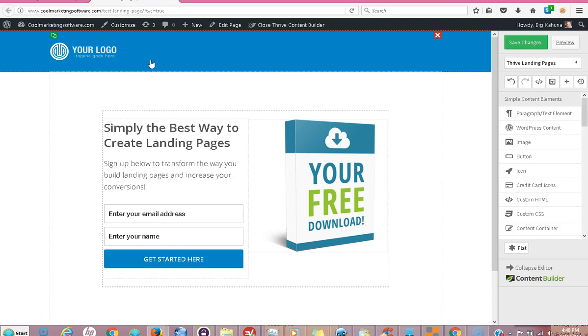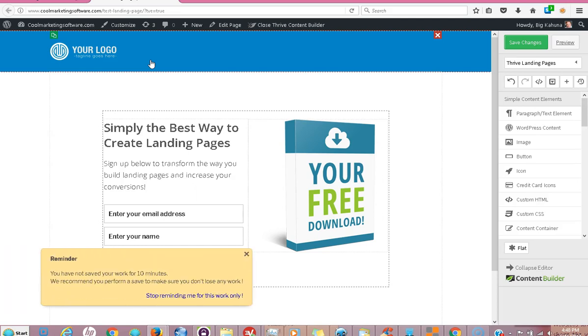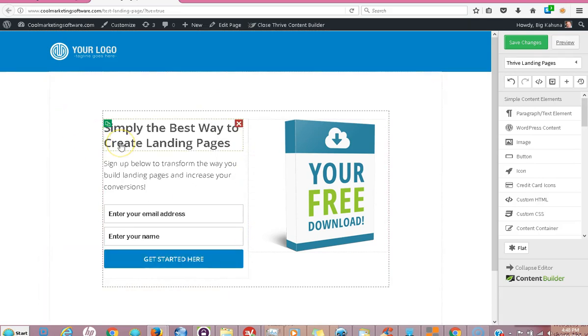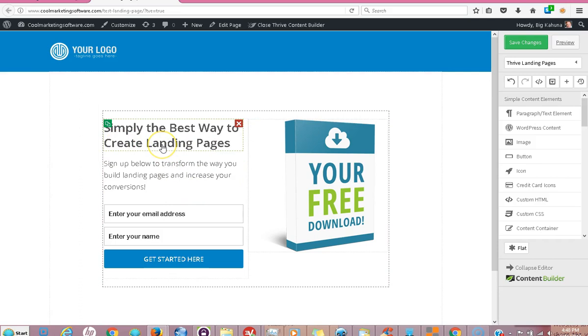I use a system called Thrive Architect, made by the people at Thrive Themes. Everything they do is absolutely outstanding and first class. Rather than paying $100 a month or even $37 a month at Leadpages, you might want to look at getting your own domain name and putting a WordPress installation on there. It's not that hard and there's thousands of people who can help you with this. Actually, I will even do it because if you get the hosting through my affiliate link, I'll even set up the WordPress installation for you.